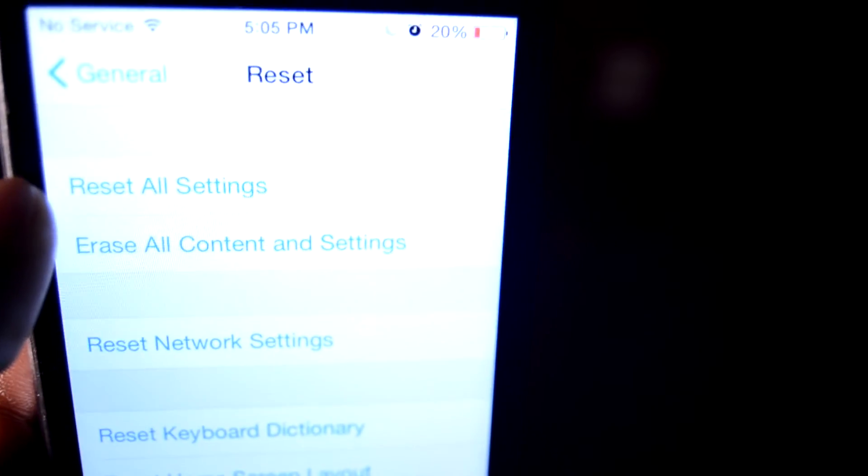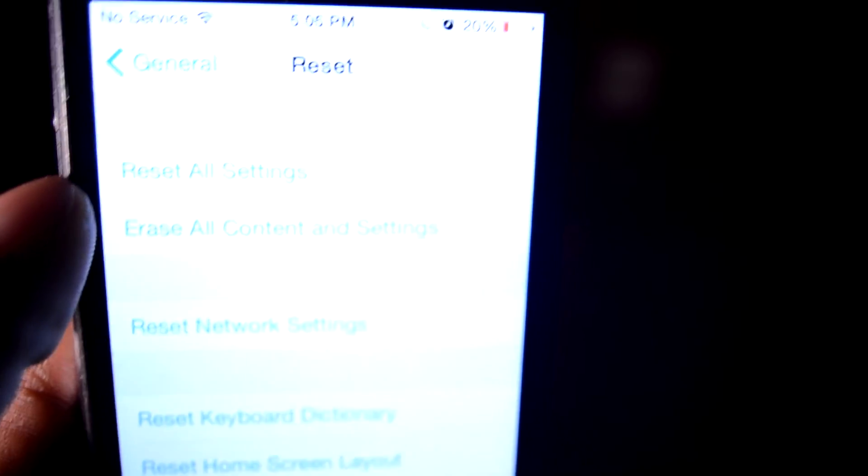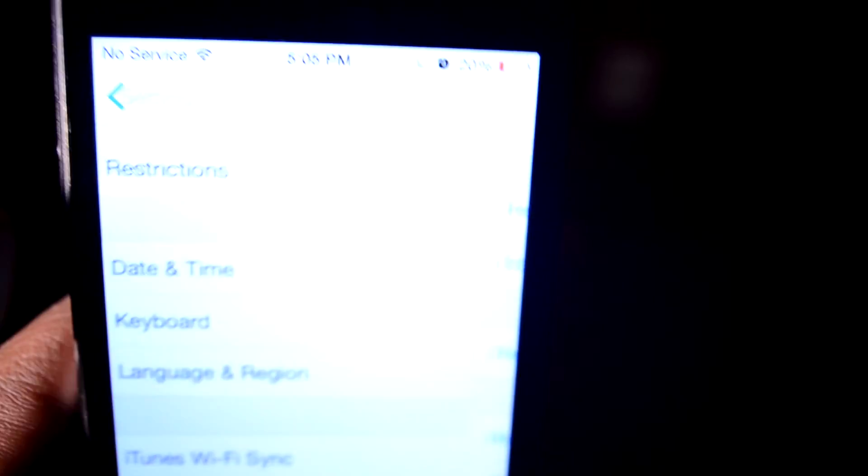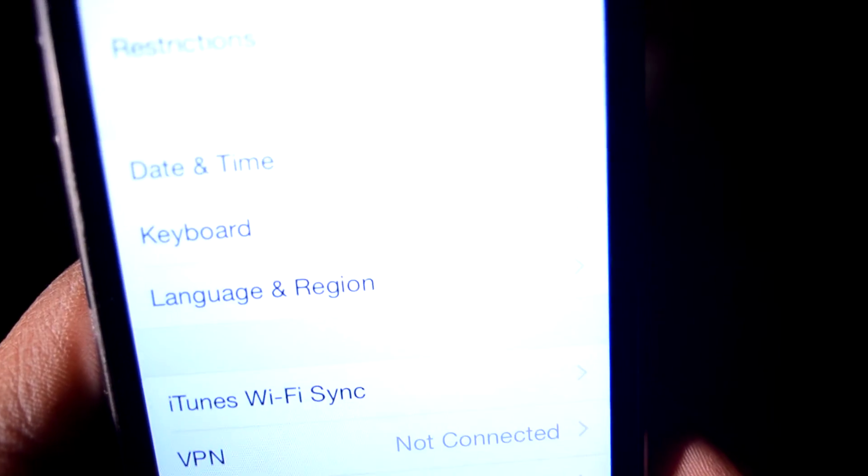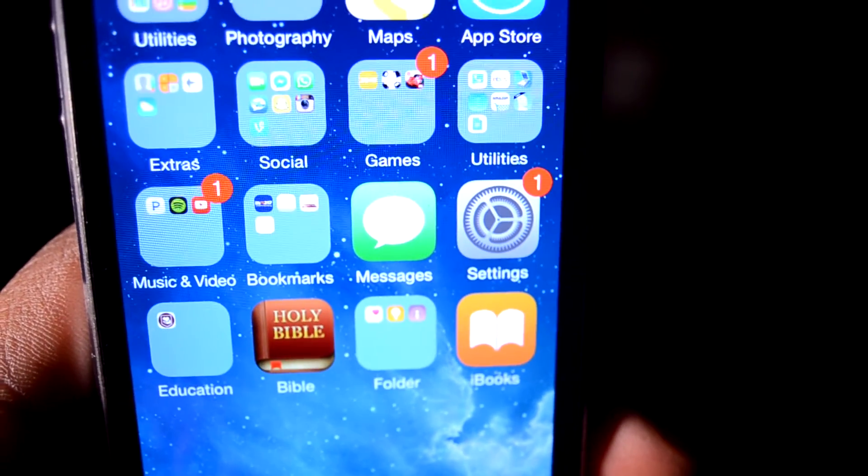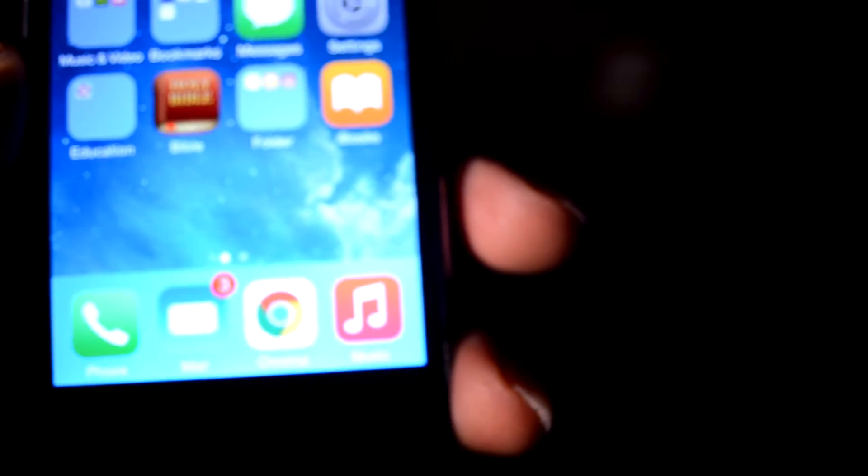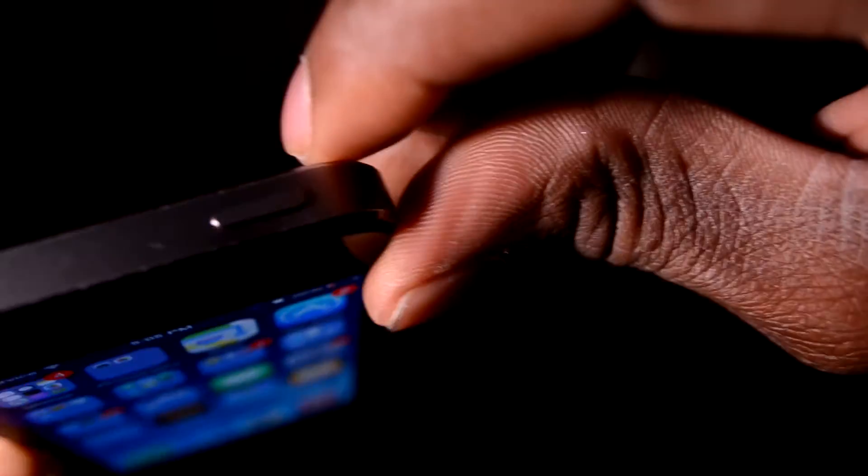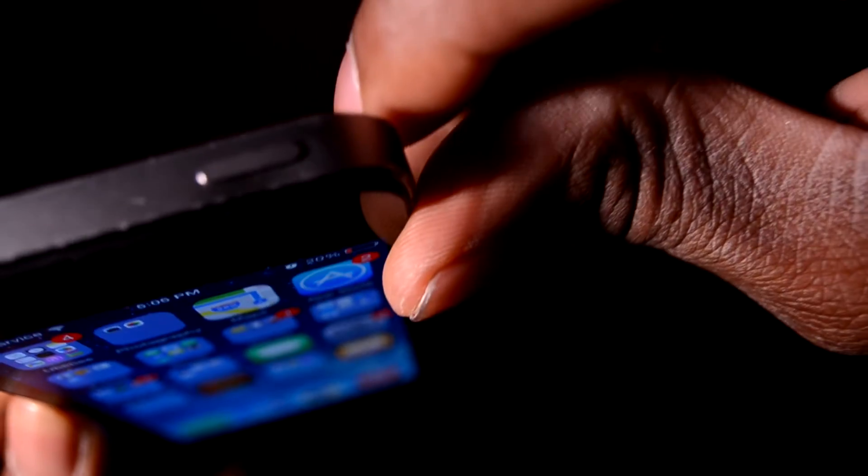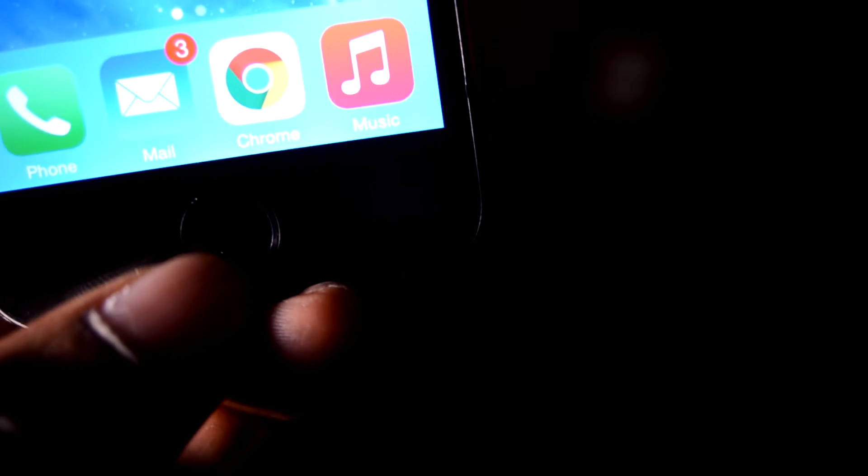So if that has not worked yet for you, my friend, what you can do is hold down the power button there and the home button for about three, maybe even ten seconds. It's going to reset your phone automatically.